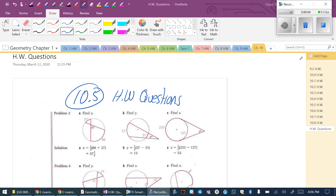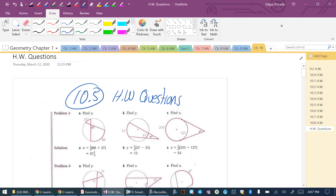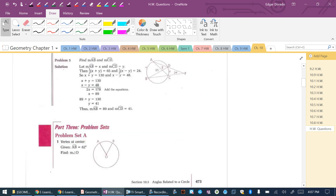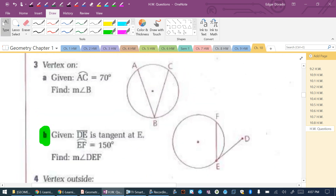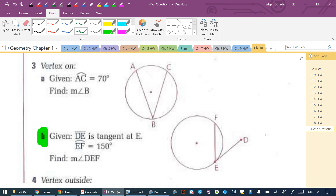Hey guys, hope everyone is doing well. We're going to talk about some of the questions you requested, separated by section. There were a lot of questions from 10.5, so that's what I want to go over first. I highlighted a few questions and I'll do my best to give you a descriptive explanation. So 10.5 — problem 3B was the first one, so let's tackle 3B.